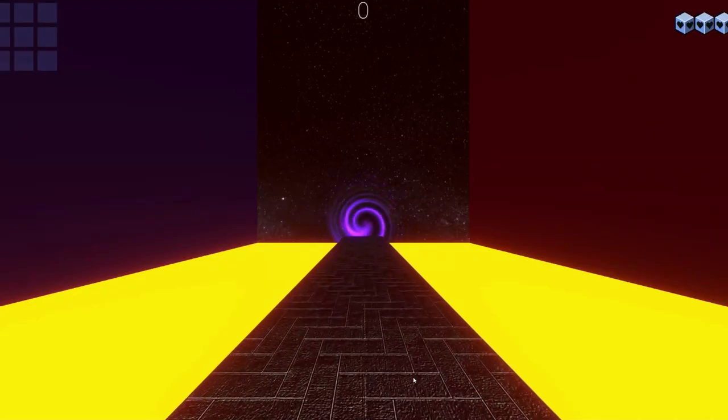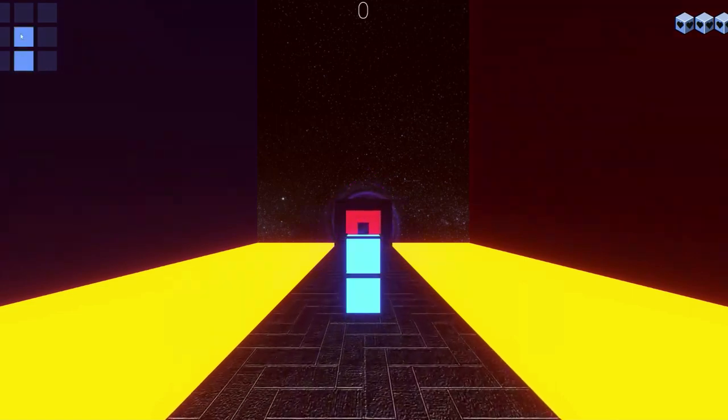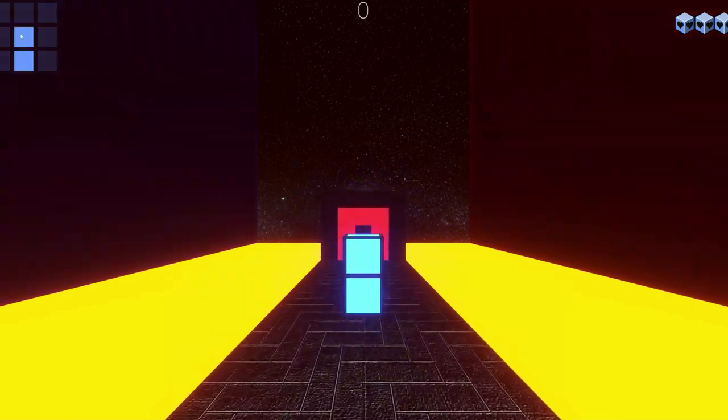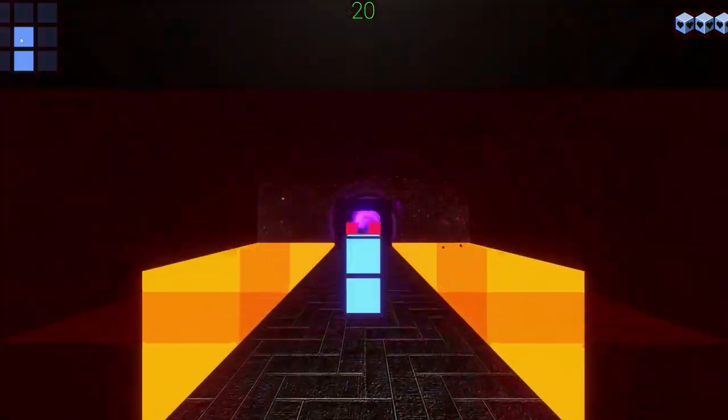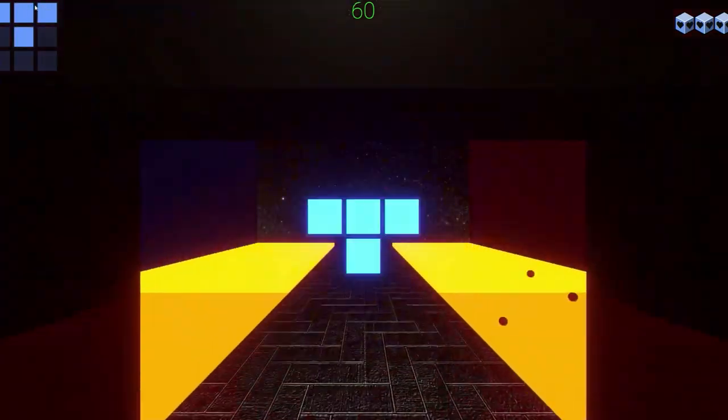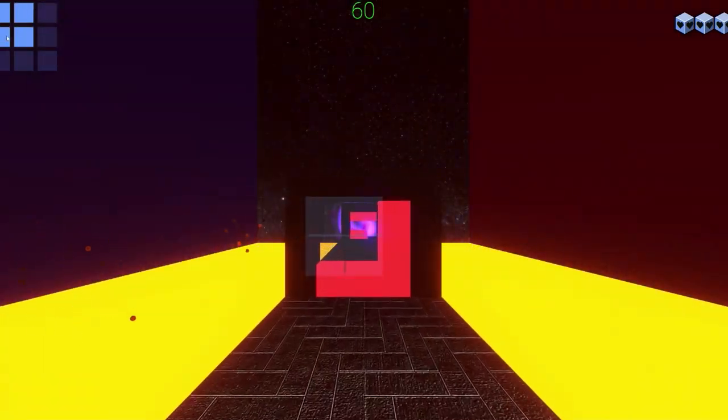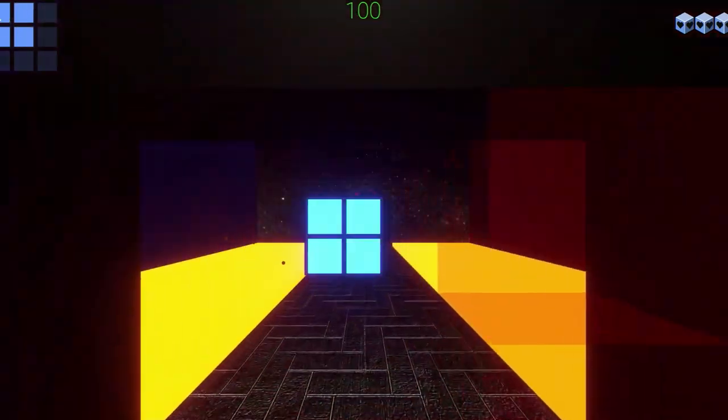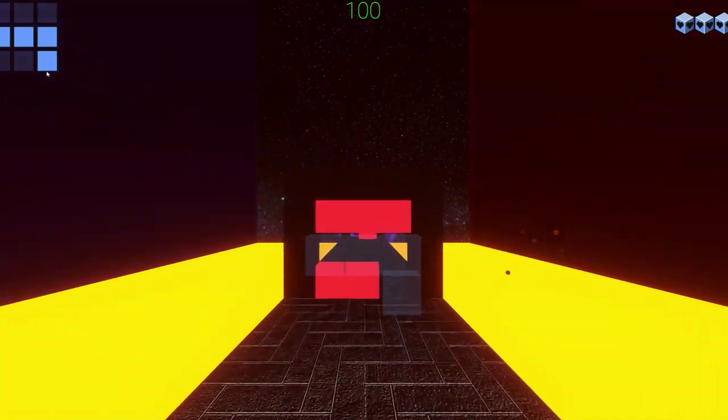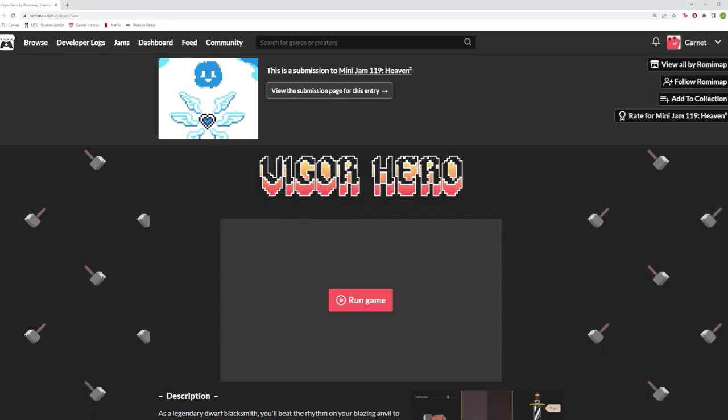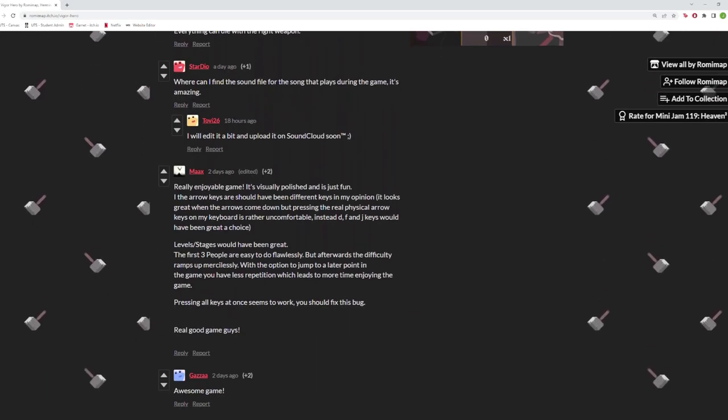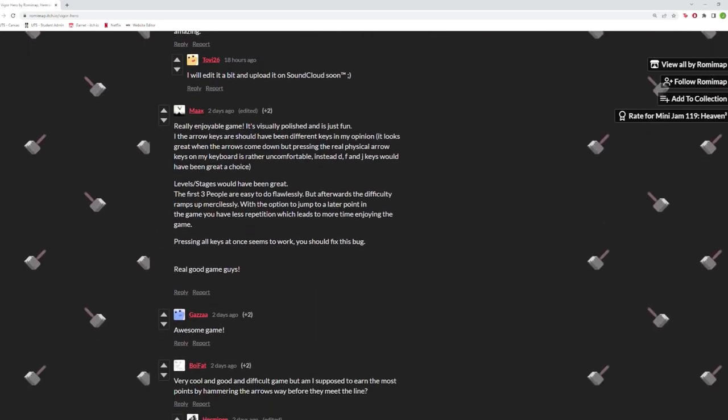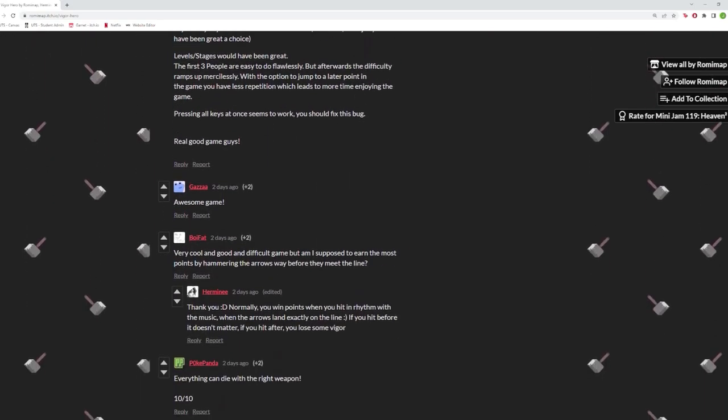Game jams are an extremely fun event that will allow you to broaden your skillset, and with the limitations around time and themes, you're likely going to be making games that you wouldn't have otherwise considered. It's also a great way to get feedback on your game from the public. Take this feedback and see how you can make the game better in the future. And who knows, maybe you like the concept you made in the jam so much that you make it into a full game.